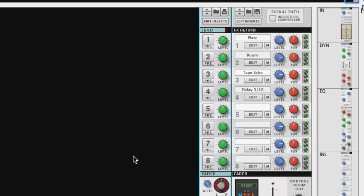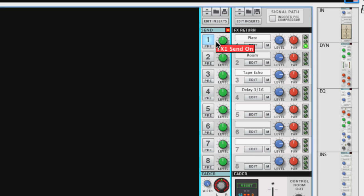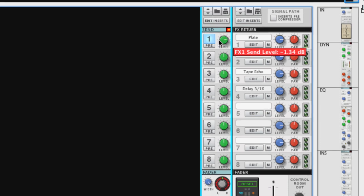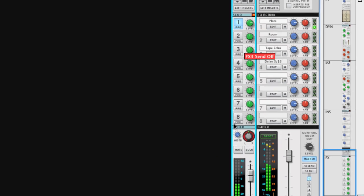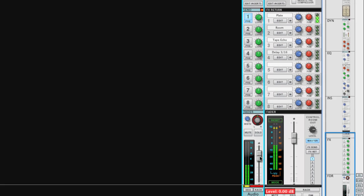Record has 8 effect sends and 8 effect returns that are found in the mixer's master section. To enable an effect send, simply click its on button and adjust the send level to your liking. There's also a pre button, which sets the effect send level independently of the channel's volume fader.